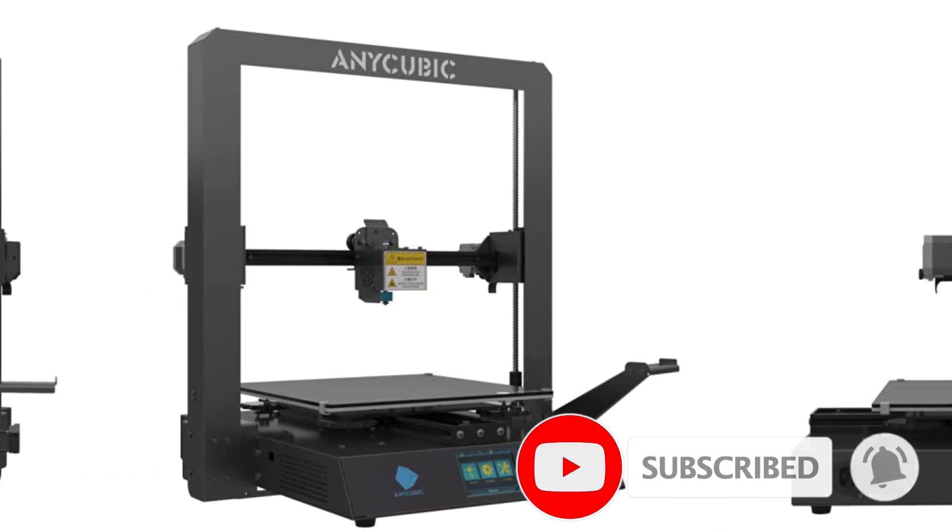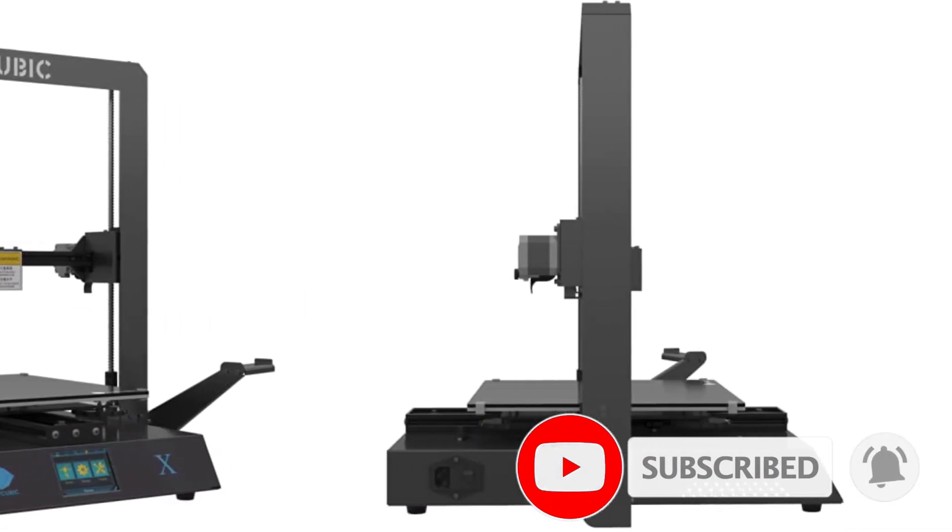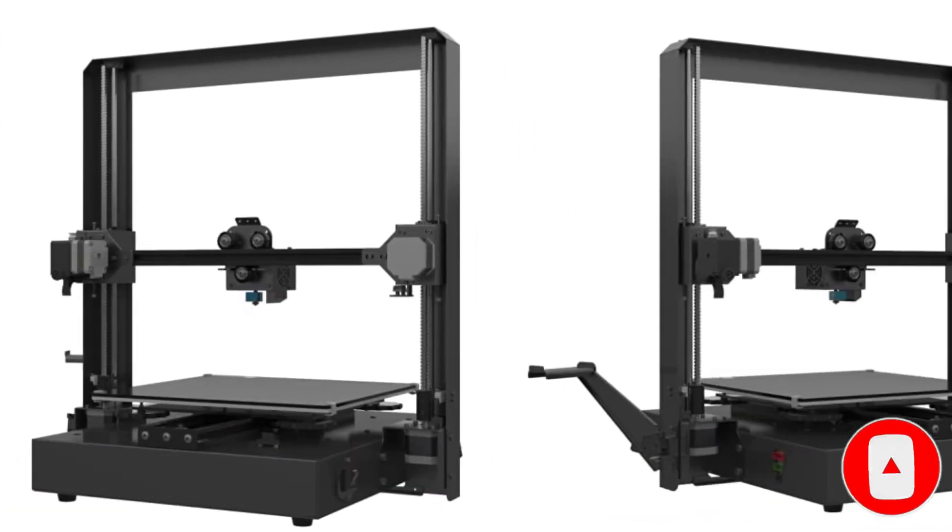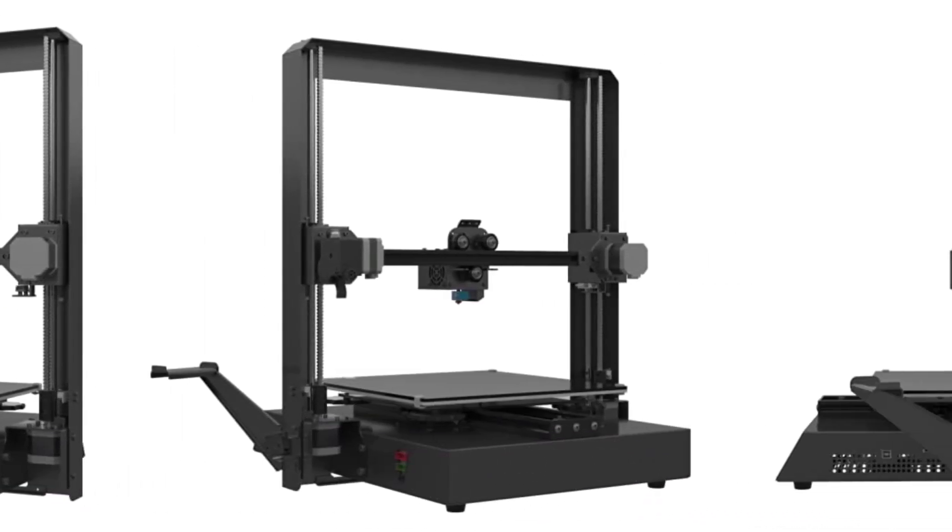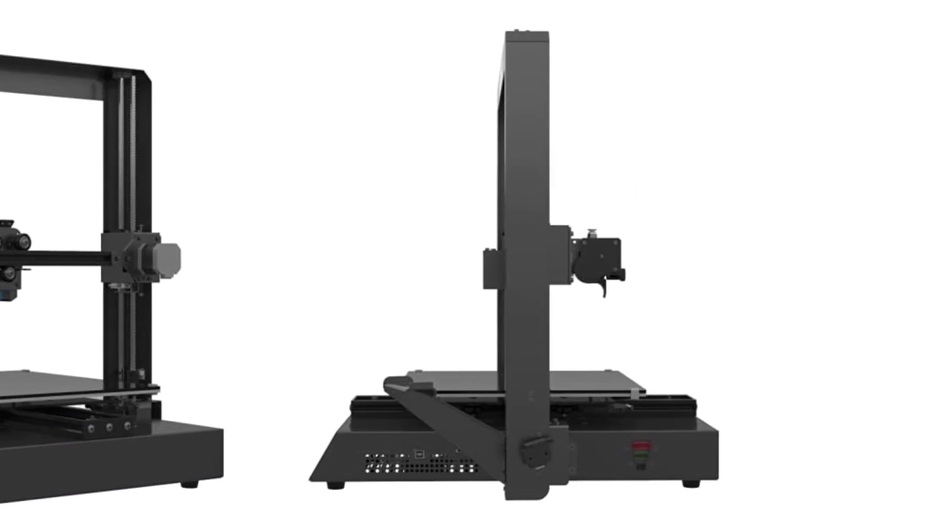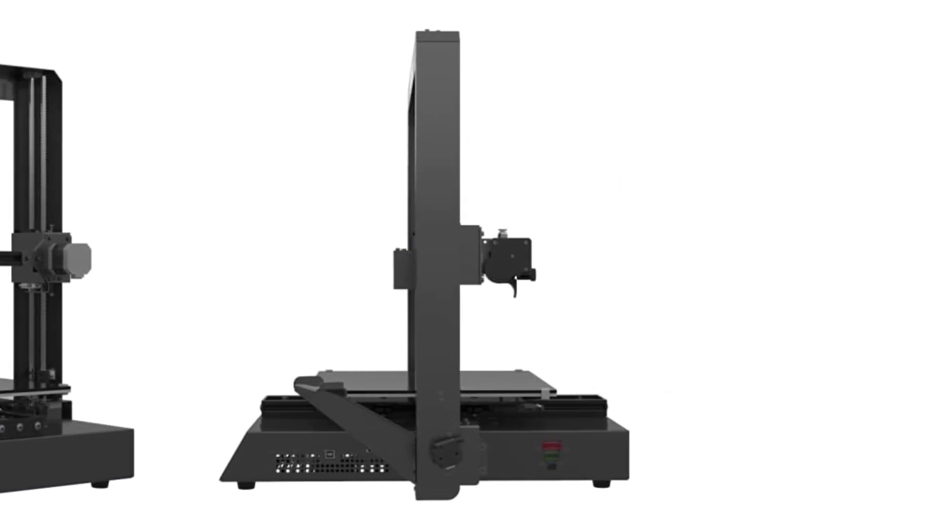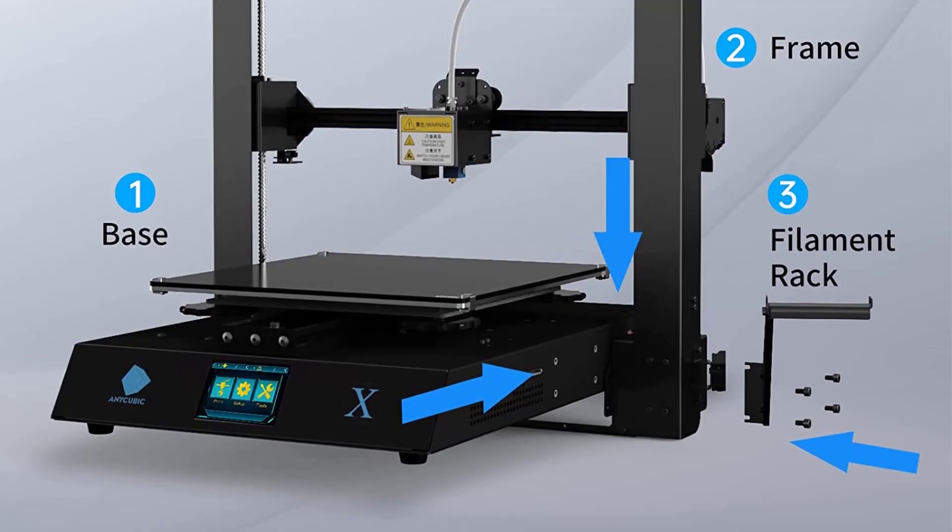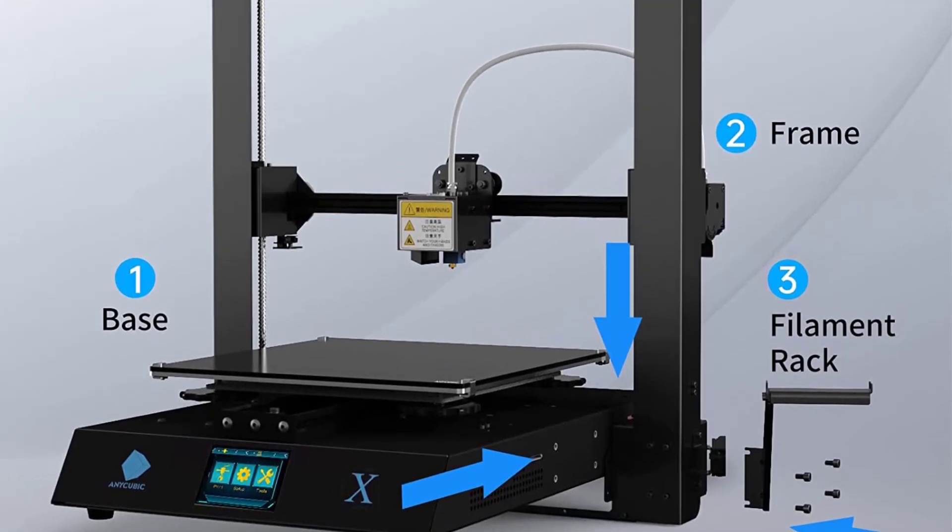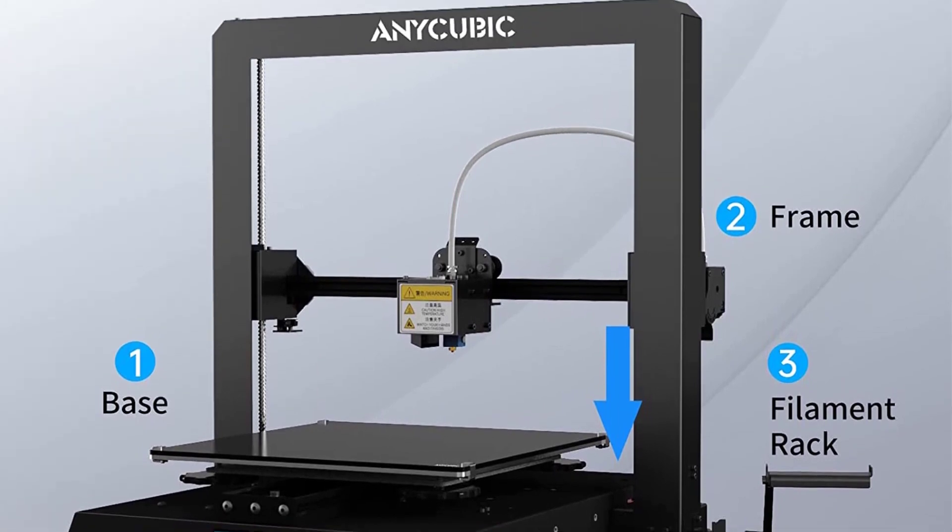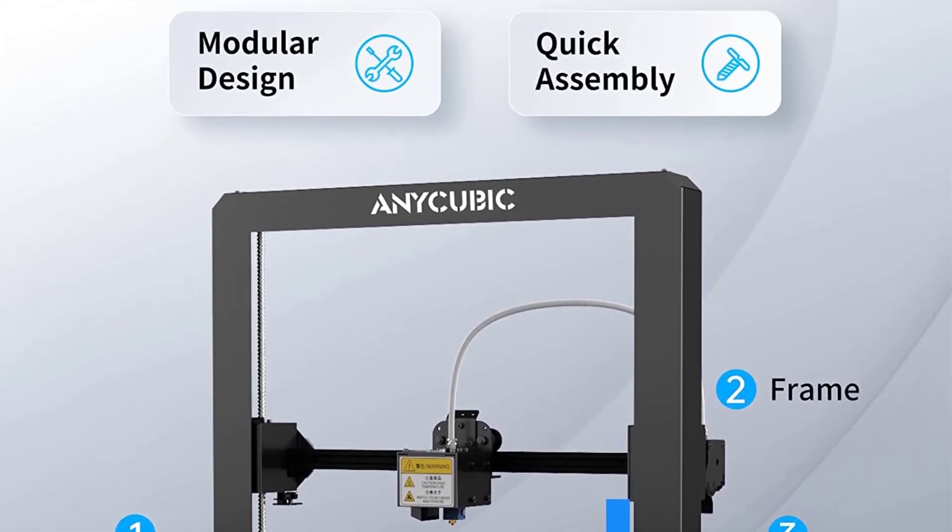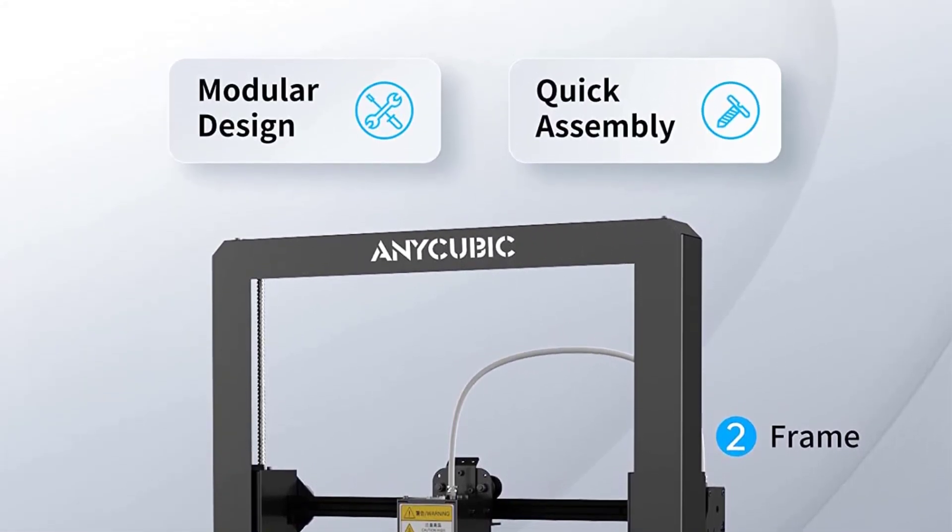Anycubic's new Y-axis improvements make for better precision, in addition to a number of other changes that generally improve your printing experience. Overall, the Mega X is a consistent, large and workhorse 3D printer that you can rely on to print for hours on end at home.